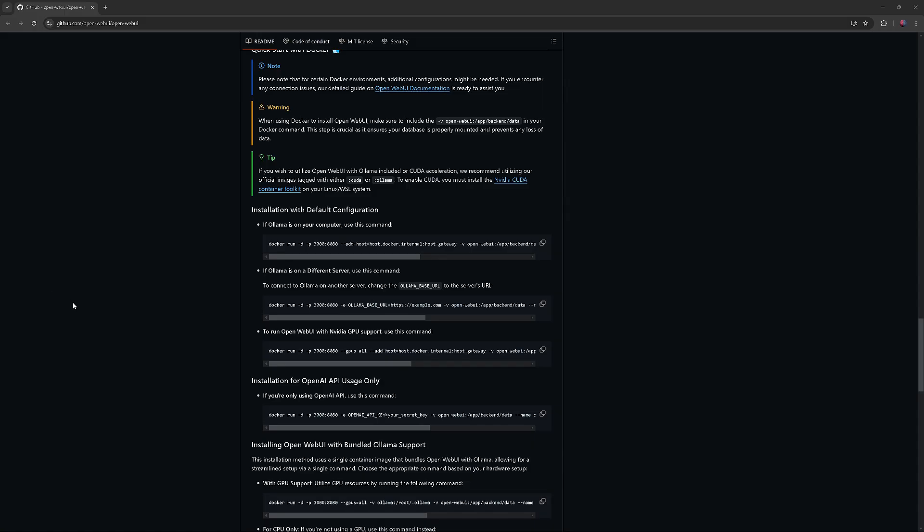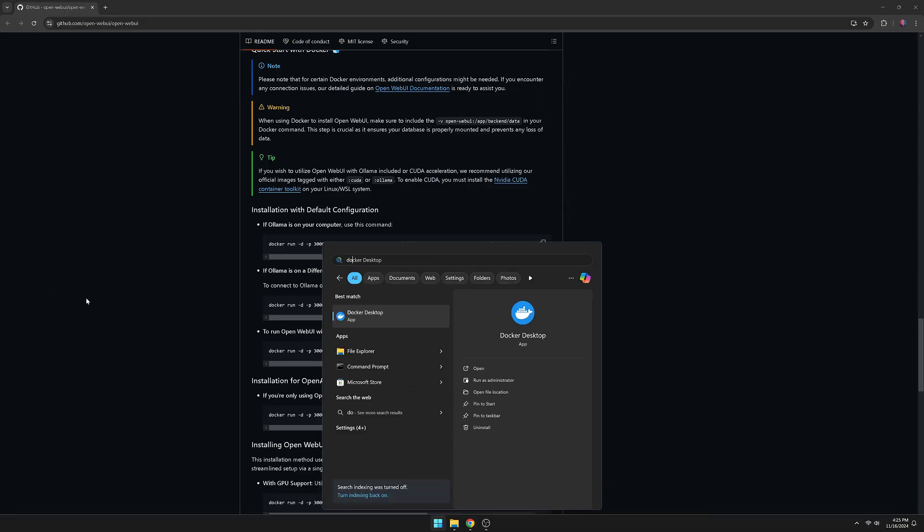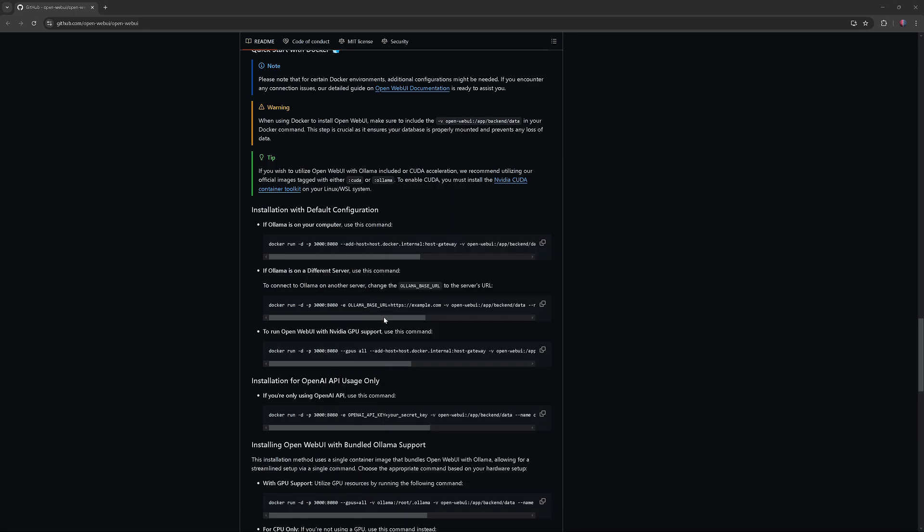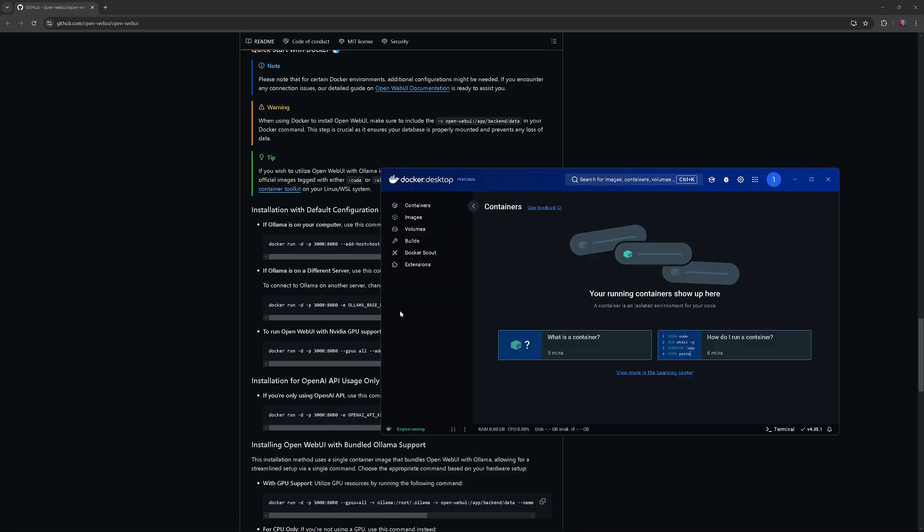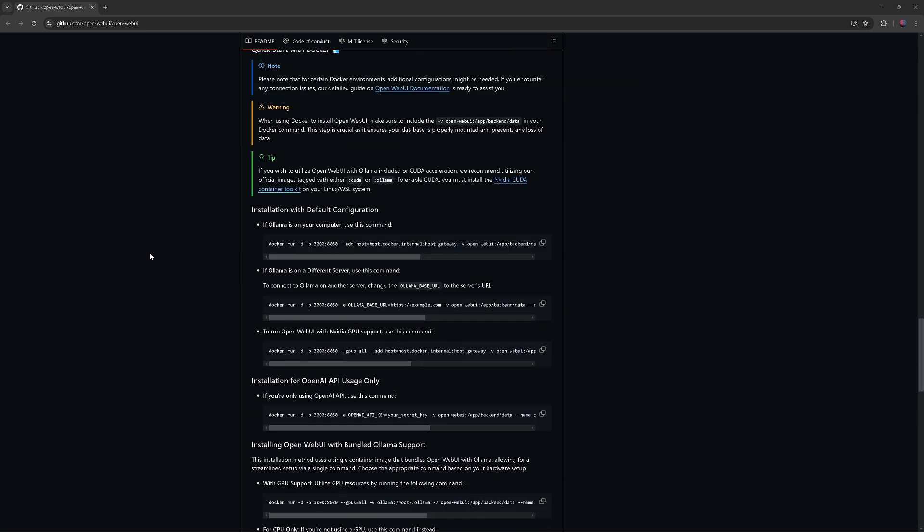Go to Open Web UI GitHub page. If Docker is not running, make sure to open it first. Scroll down to if Ollama is on your computer, use this command.